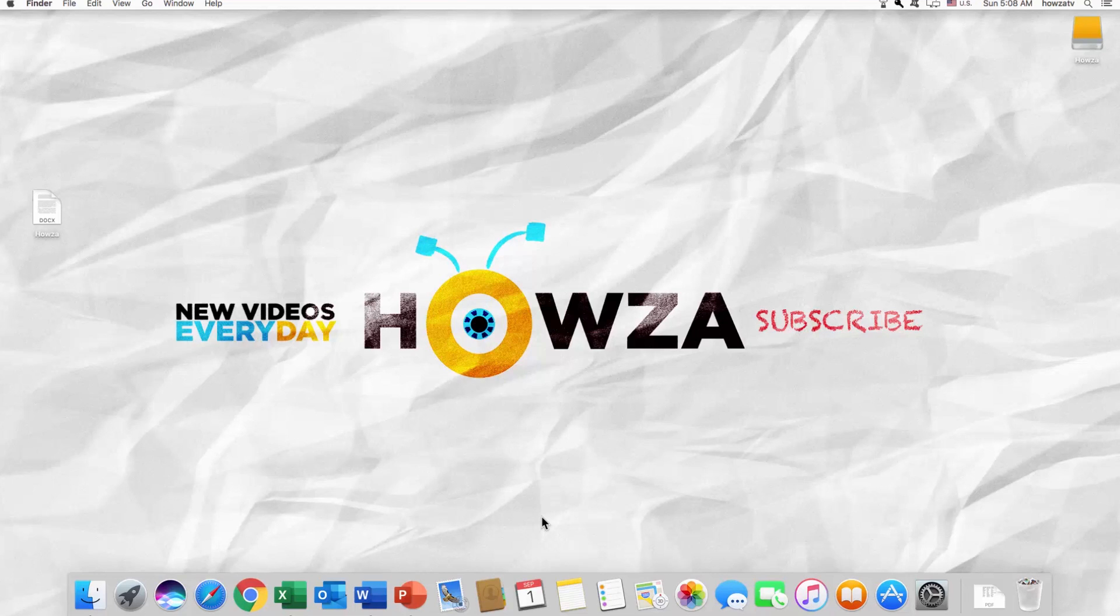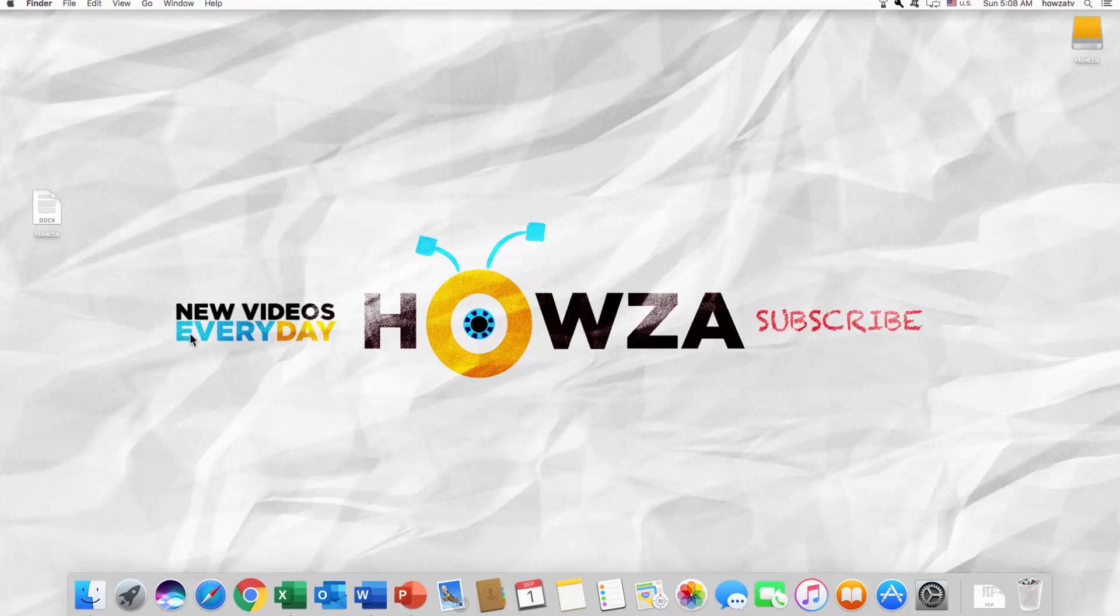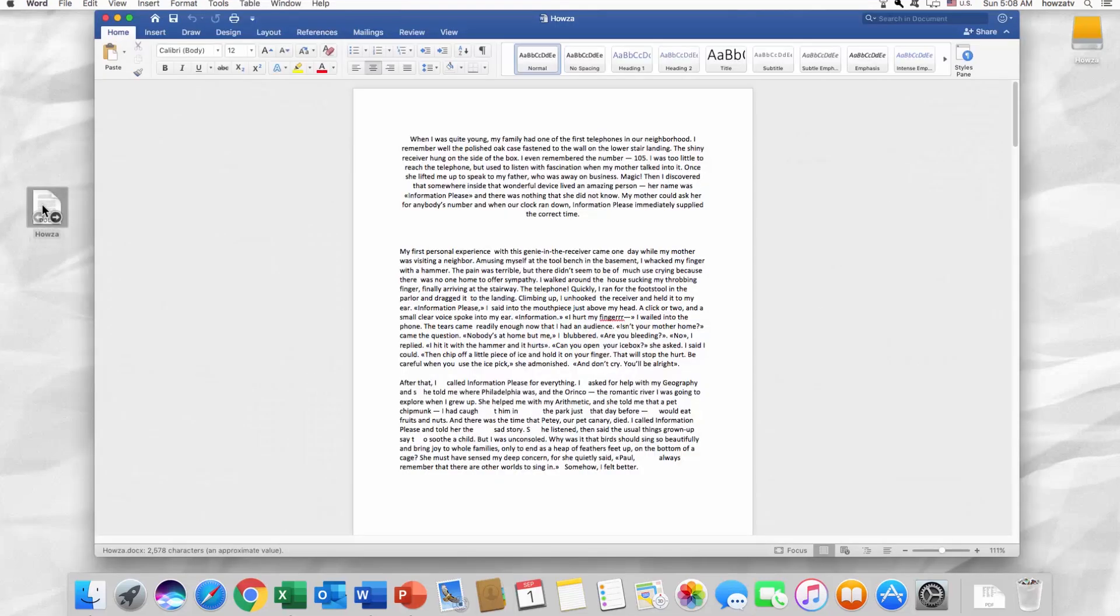Hey, welcome to Howza channel. In today's video we will show you how to create a frame in Word 2019 for Mac OS. Open the Word document you need.